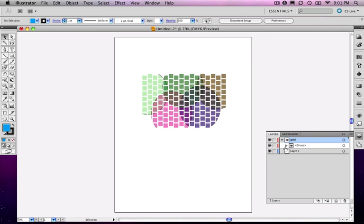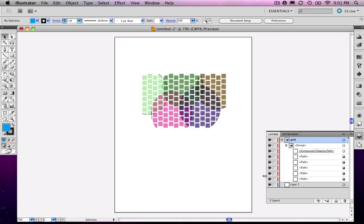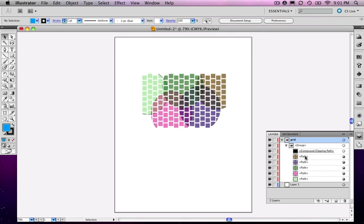The other thing you'll notice about this in terms of layer structure is you can't have clipping masks that go across layers. Whenever you select items across layers and they get clipped, they automatically become a group. Groups can't be across layers, so they always jump to the same layer as the clipping item, which would be the top layer of the selection.